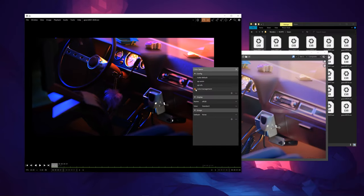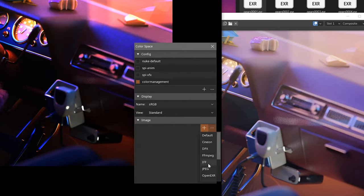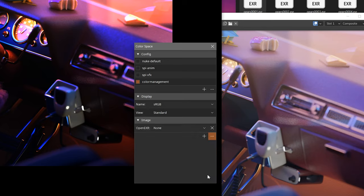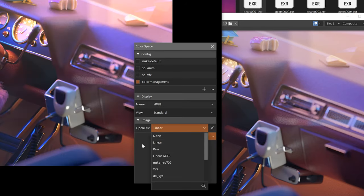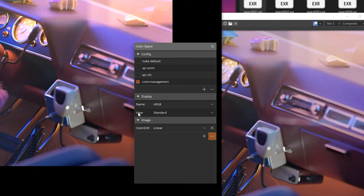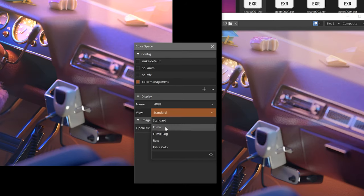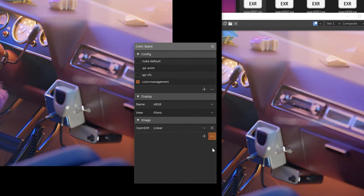And now we have colour management options. I'm going to delete the default here. And I'm going to add one specifically for OpenEXR. I'm going to tell DJV that it is linear. And the view is Filmic.